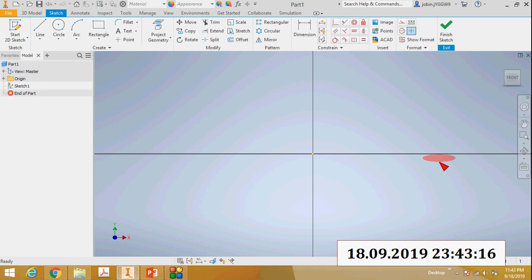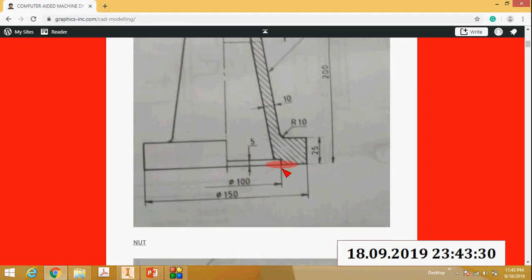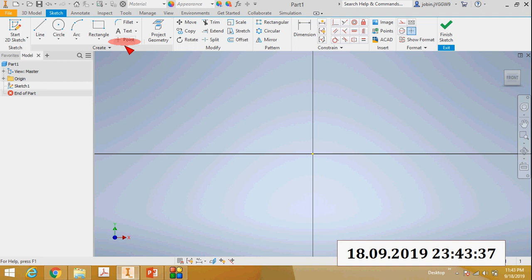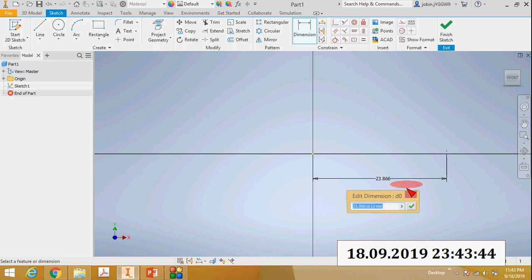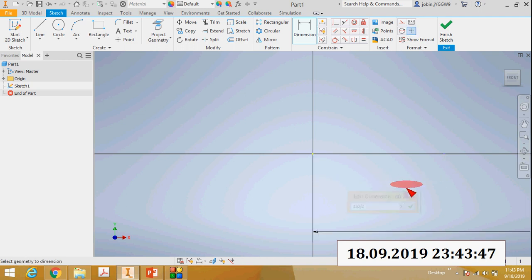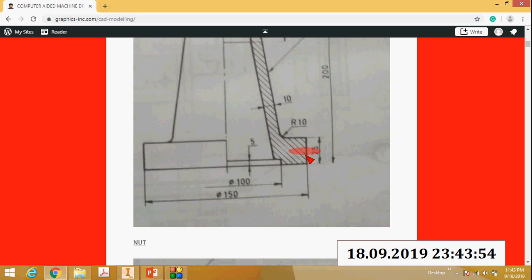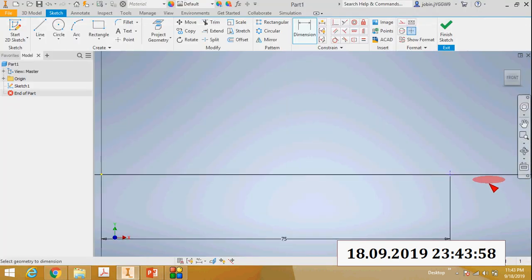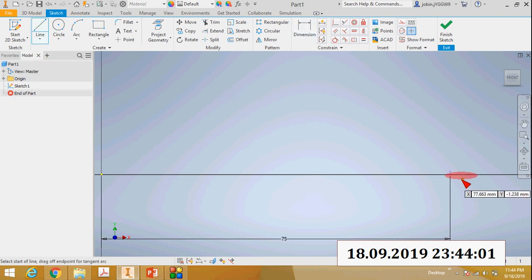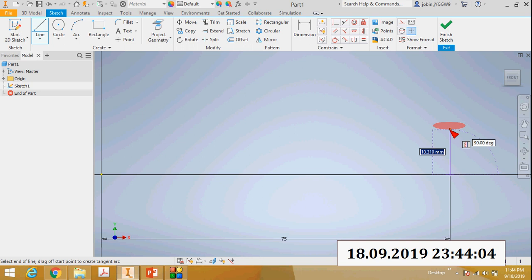This is the origin - the red color indicates the X axis and this is the Y axis. The yellow point is the origin point. First I will create the bottom portion. The diameter is 150mm, so I will mark a point on the X axis at 75mm (150 divided by 2). Then this height is 25mm, so mark 25mm here. Select the line command and from this point draw a line with height 25mm.